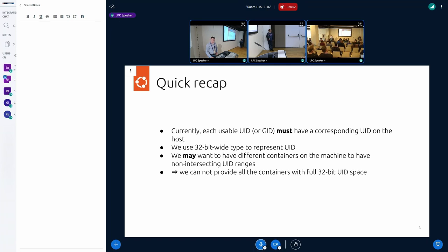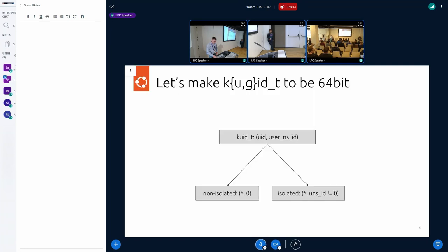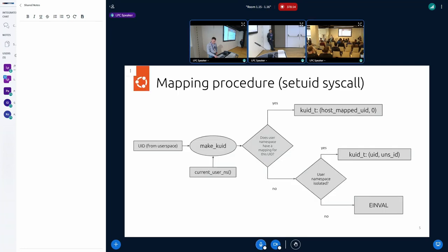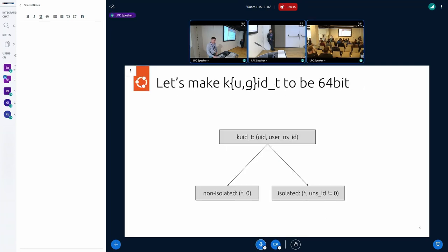We just want to have more flexibility in that. We just want to make username spaces absolutely isolated and without any requirement to have mappings to the host. At the same time, we don't want to forbid that. So user can create a combined configuration, like some of user IDs will be mapped, some not, or maybe completely isolated without mappings at all.